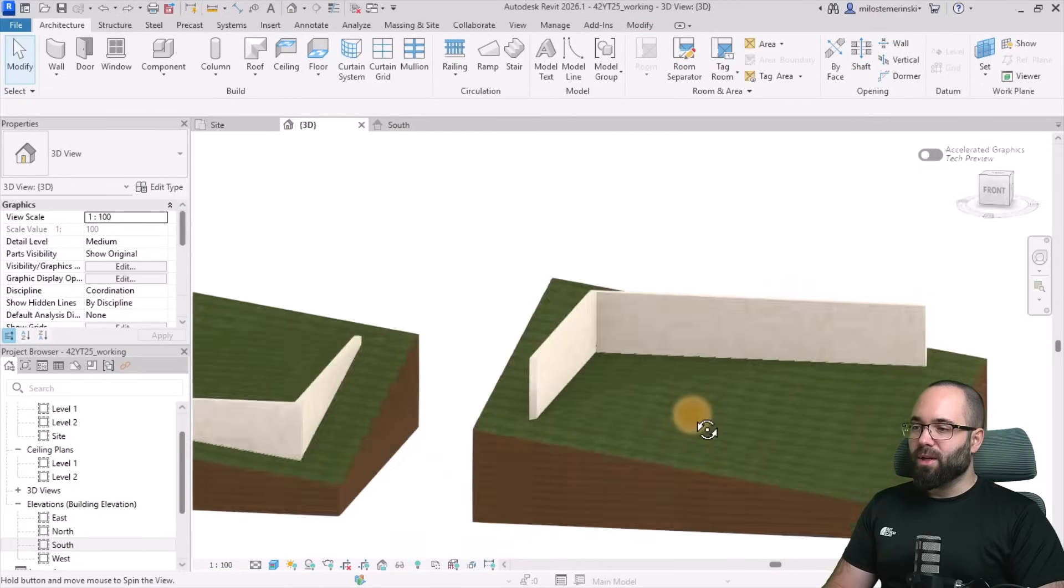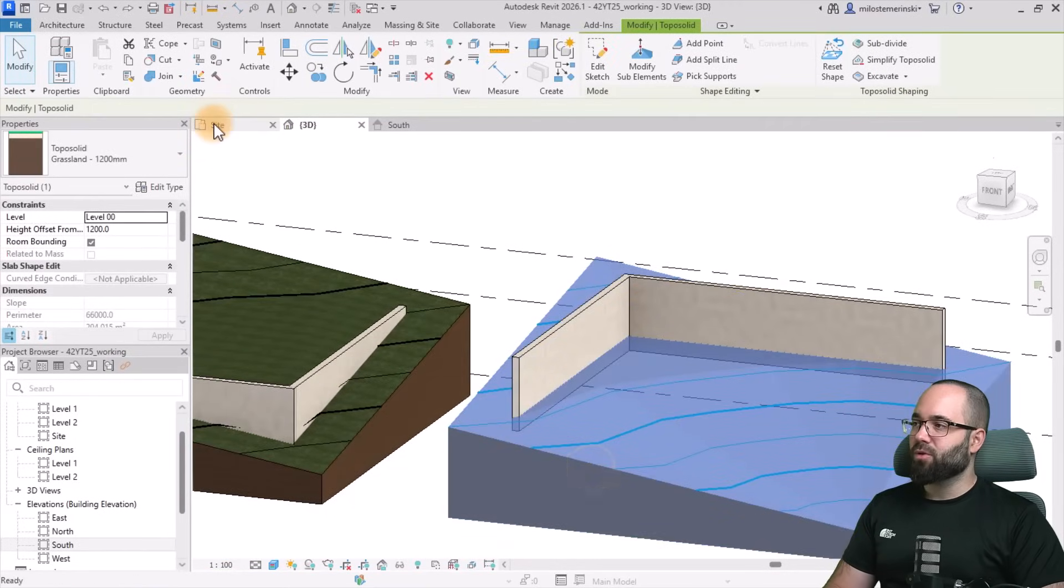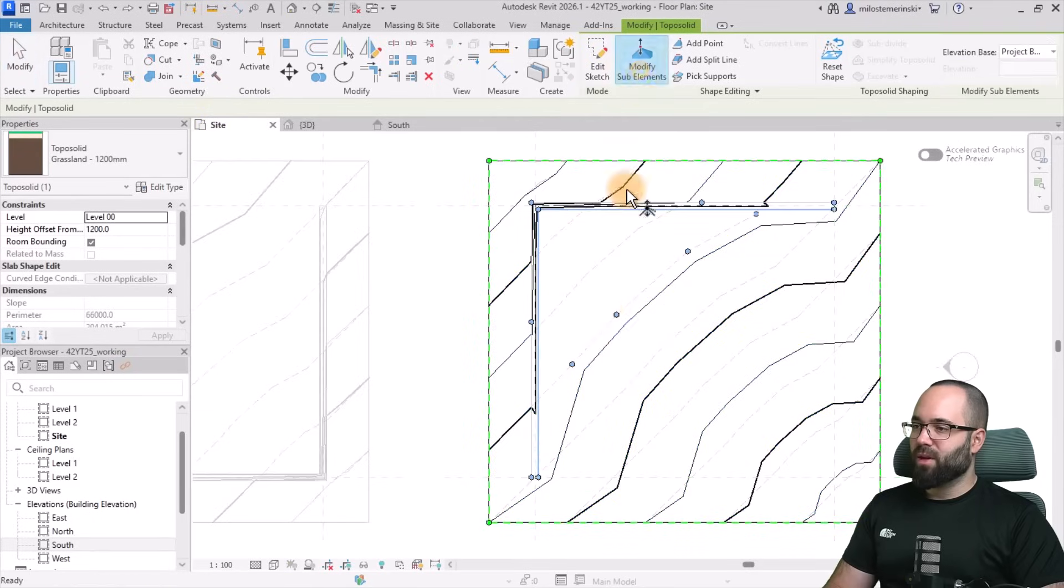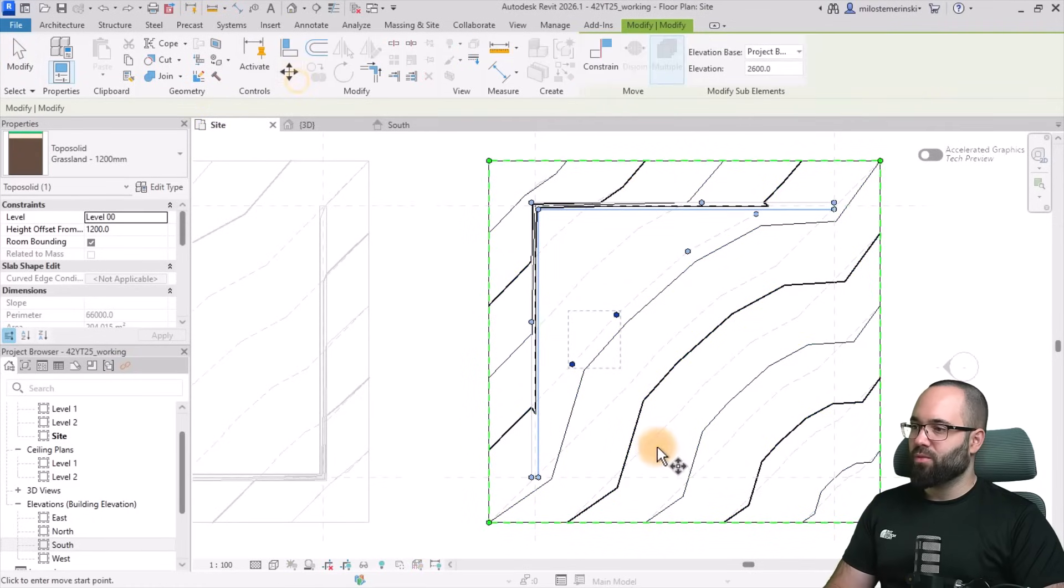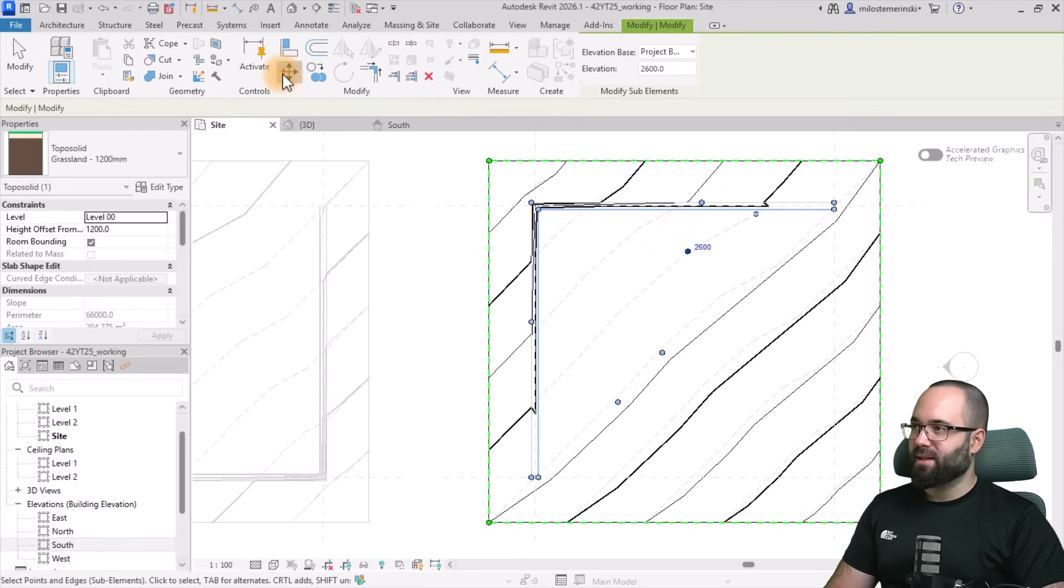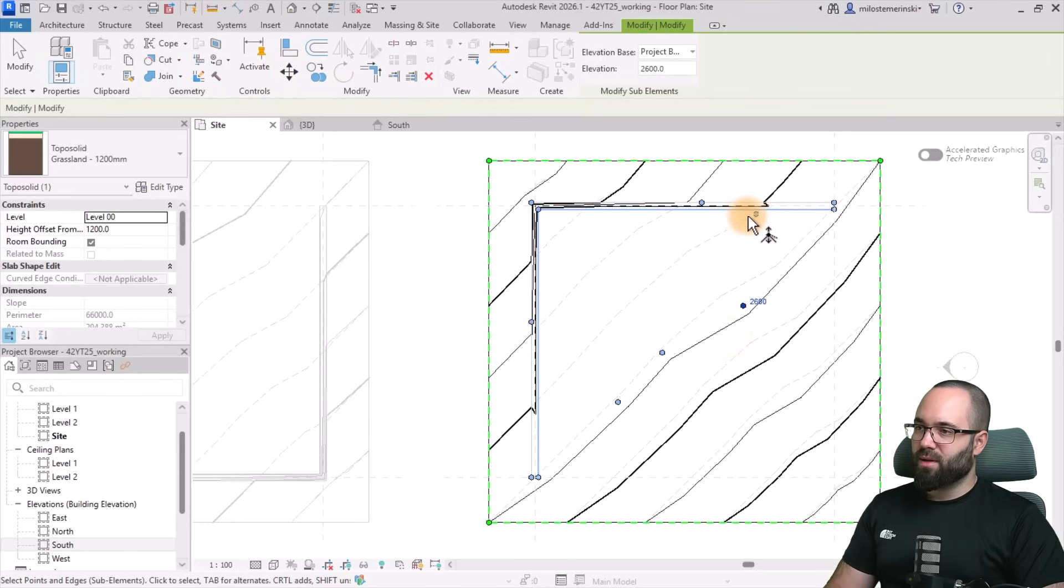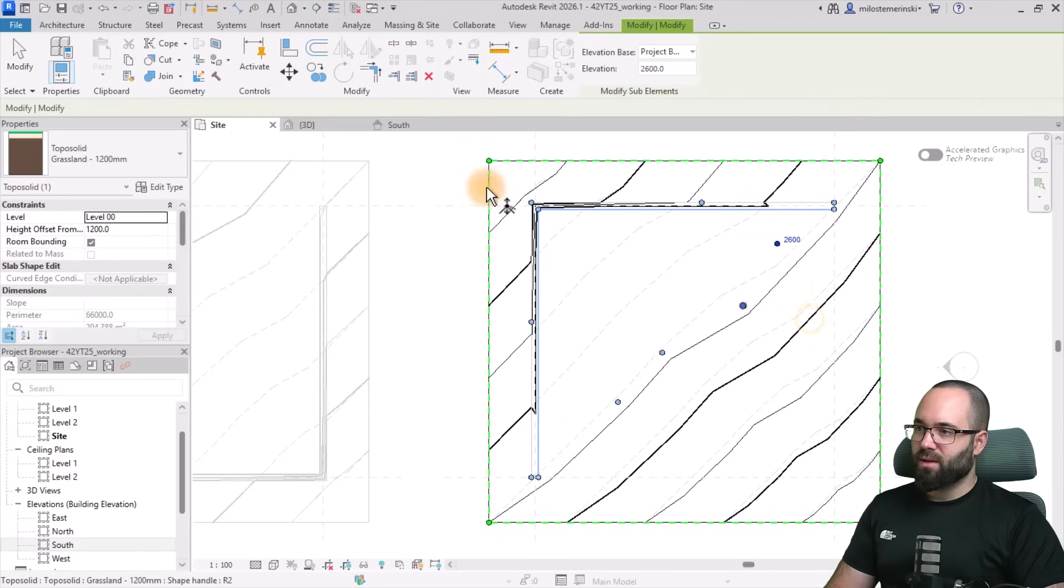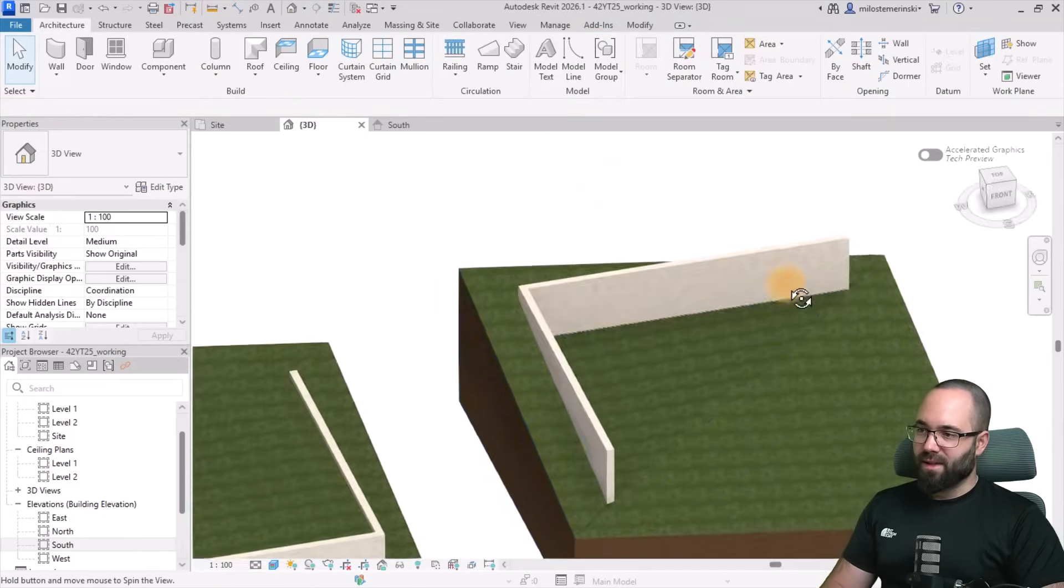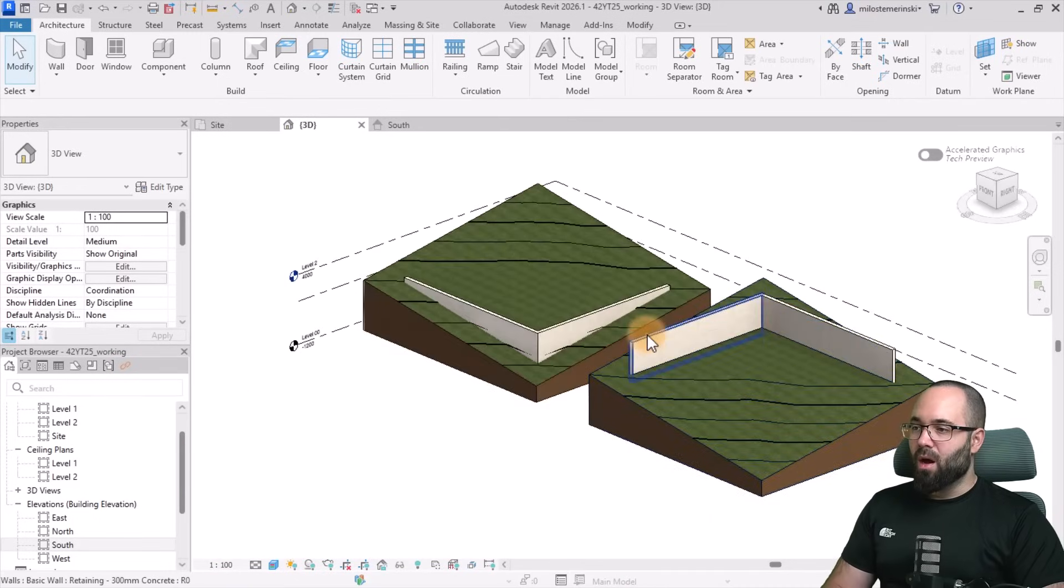This looks a little bit odd. So I'm just going to select it, go to site, go to modify sub elements, and then these, I'm just going to try to move a little bit towards the outside like that. Move this one, and even this one, we can move it. So now when we go back to the 3D view, it's going to look like this. So it's a lot cleaner and a lot nicer.